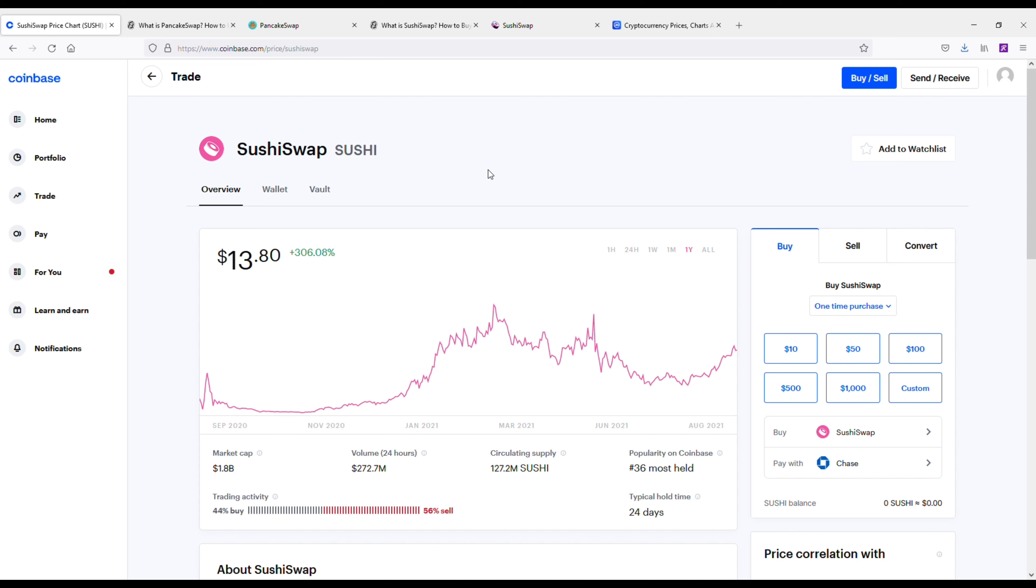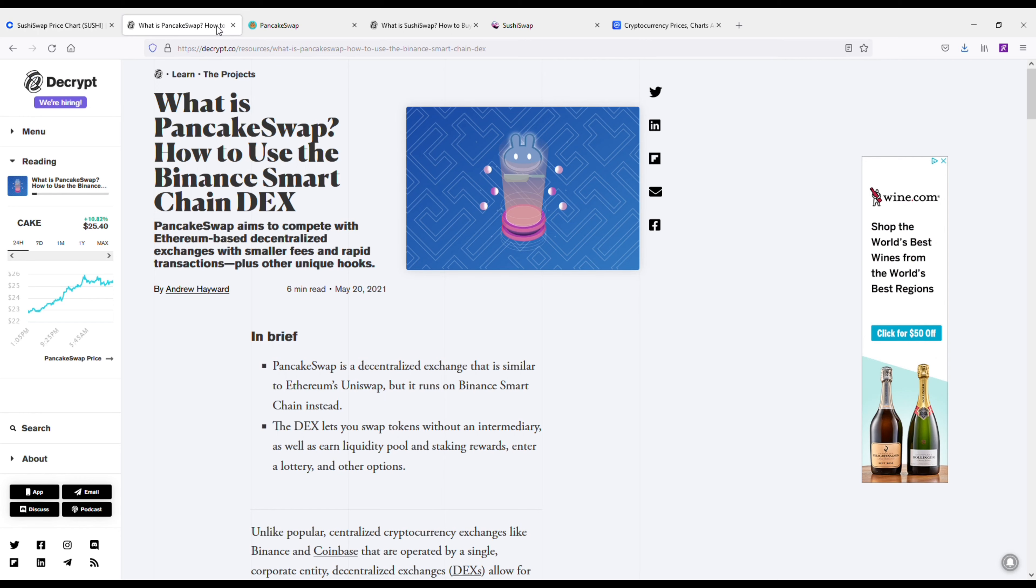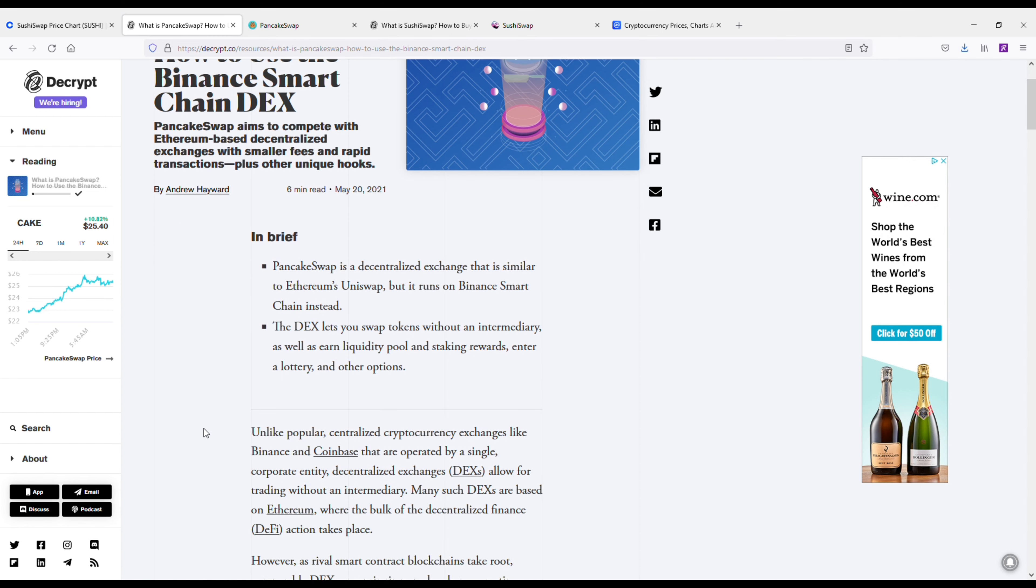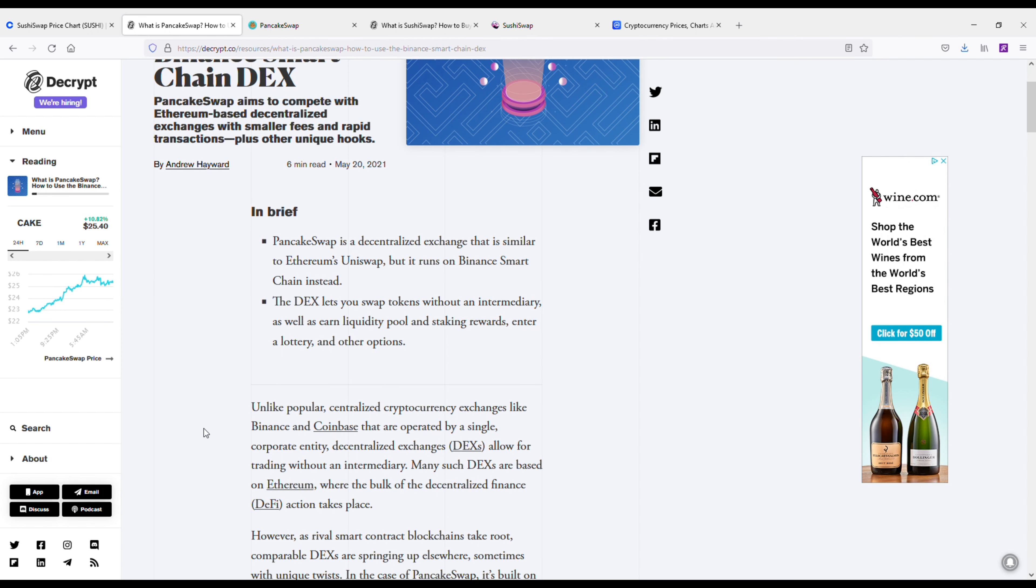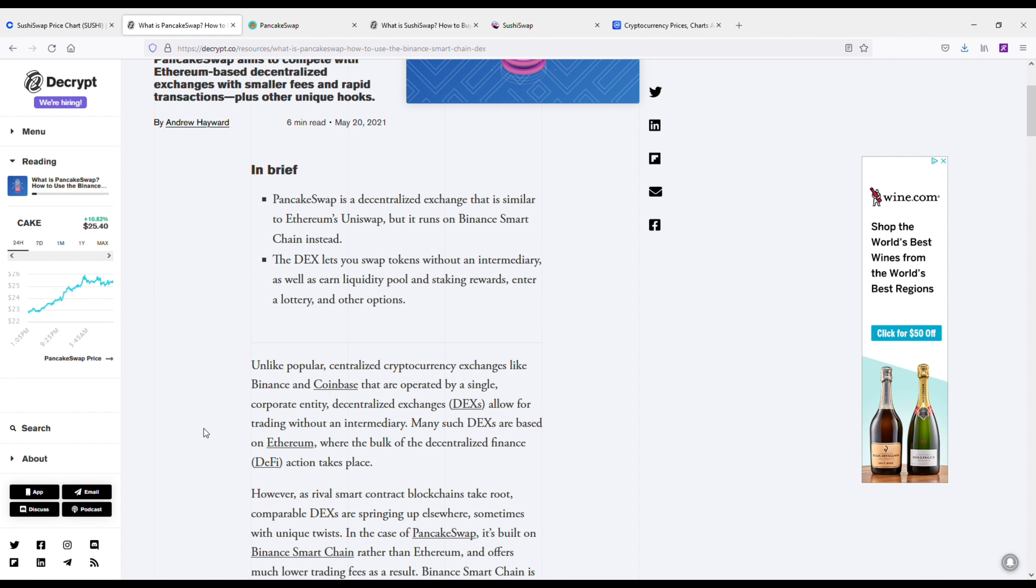Currently it's ranked number 70 on CoinMarketCap. The price on it is around $13. It's got a smaller market cap as well compared to PancakeSwap at around $1.7 billion. It hit an all-time high of around $20 this year.